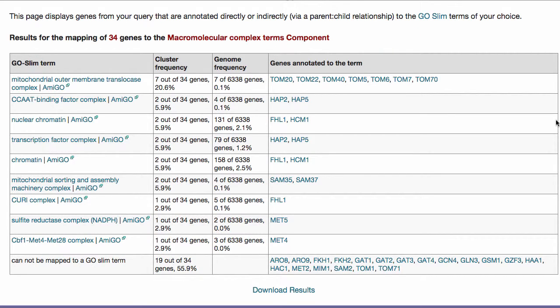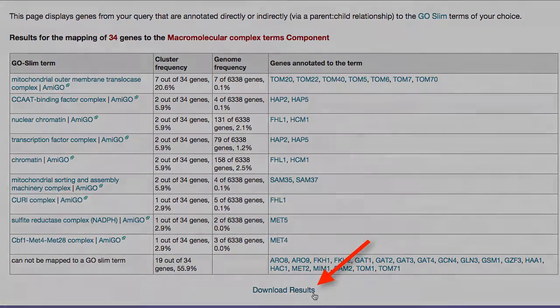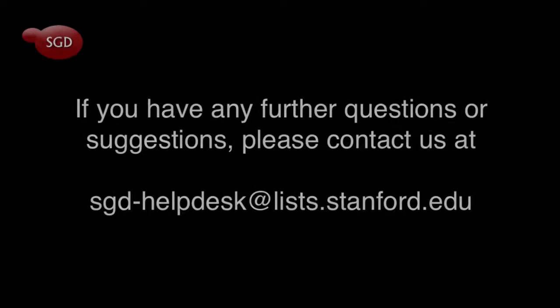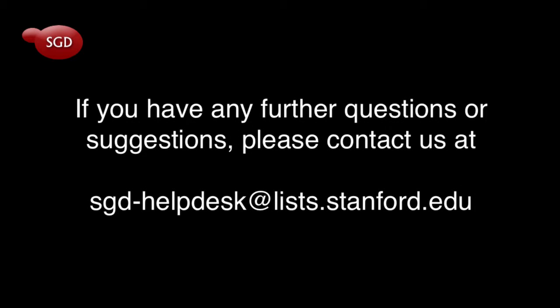If you'd like to take your results with you, click Download to generate a spreadsheet containing the information shown on the page. If you have any further questions or suggestions, please contact us at sgd-helpdesk@list.stanford.edu.